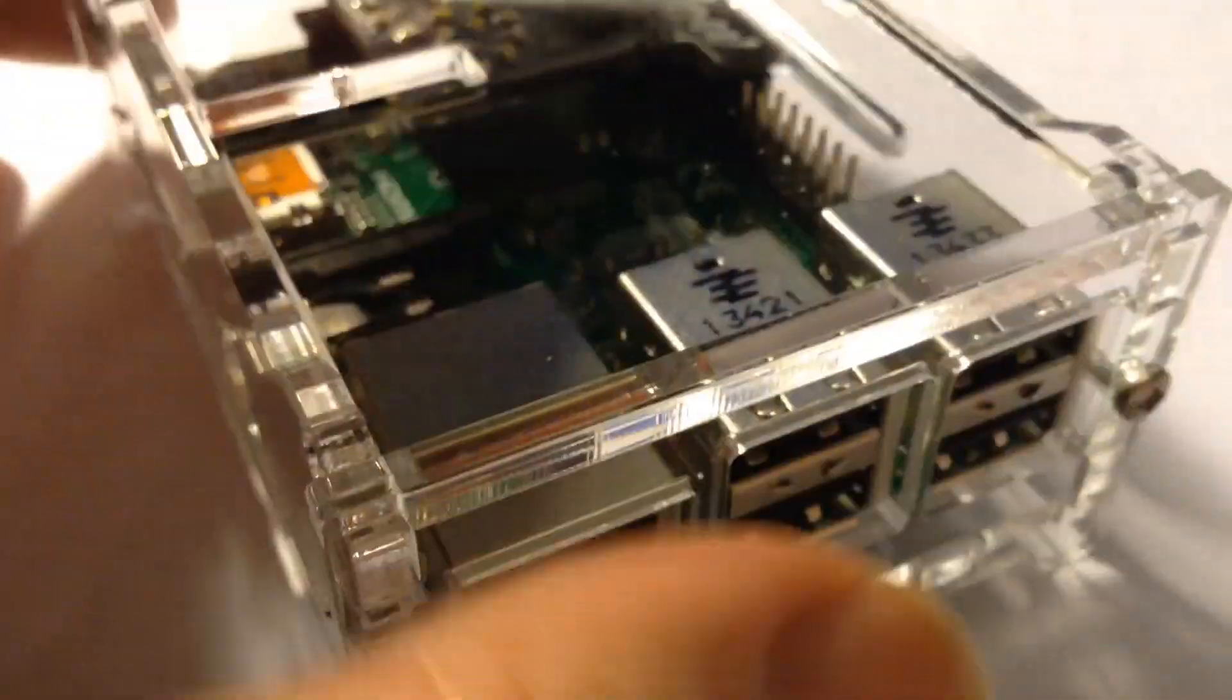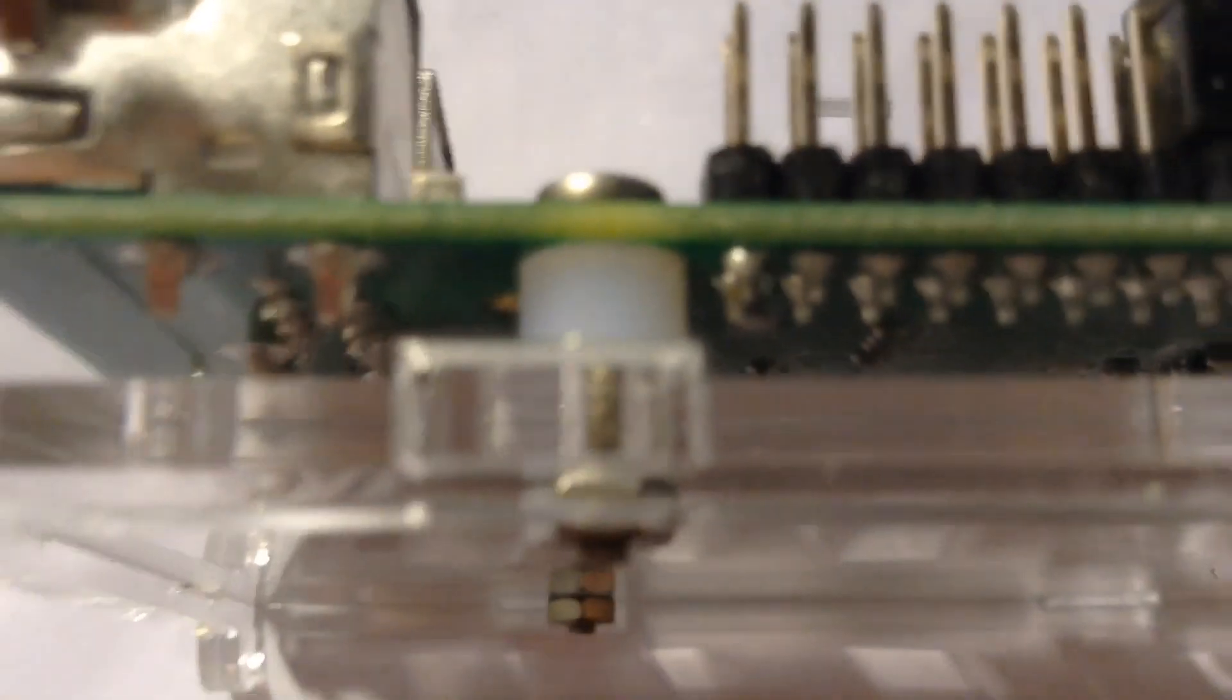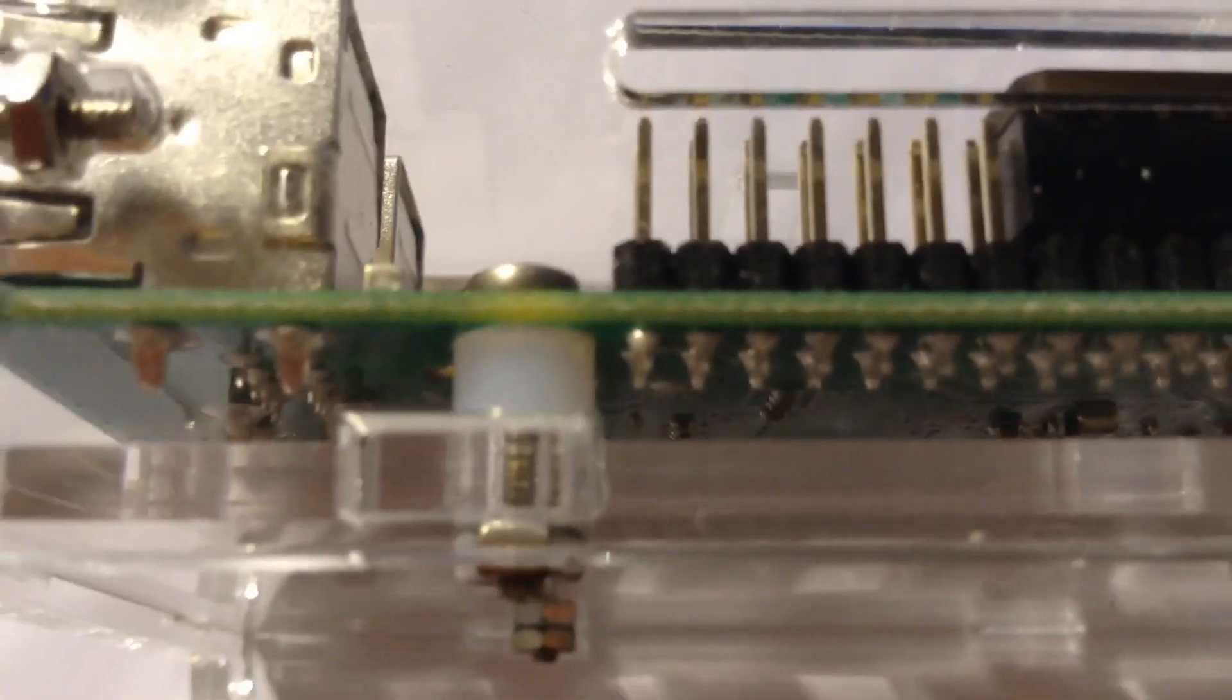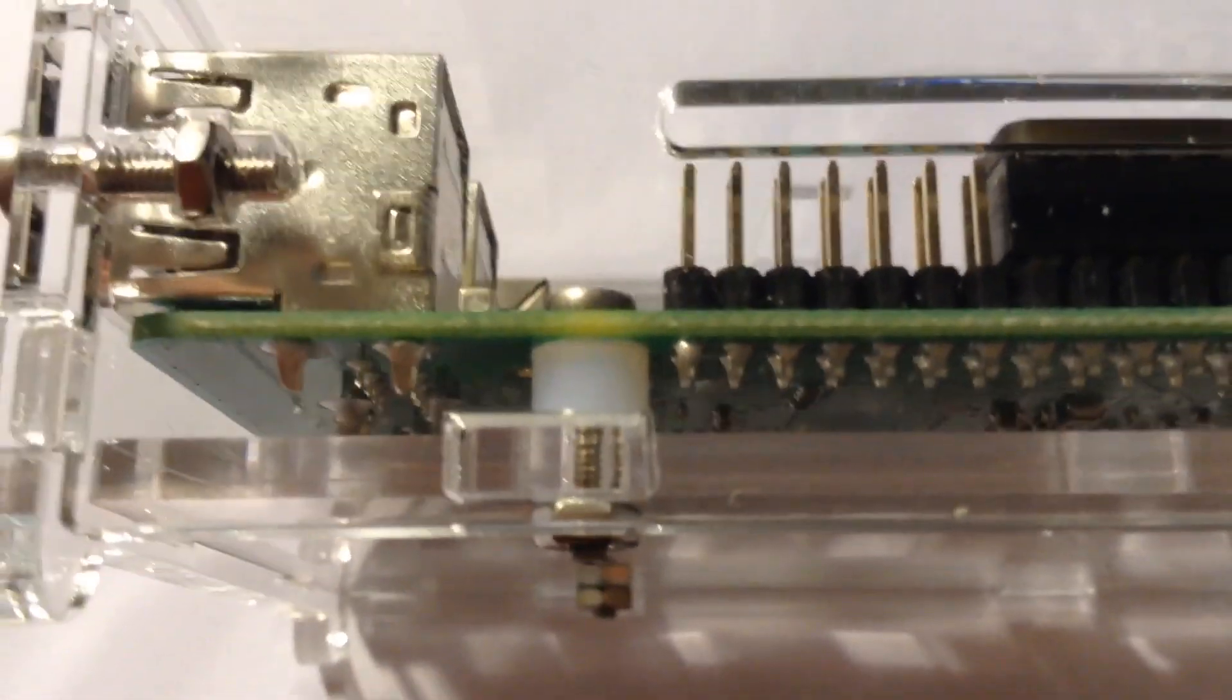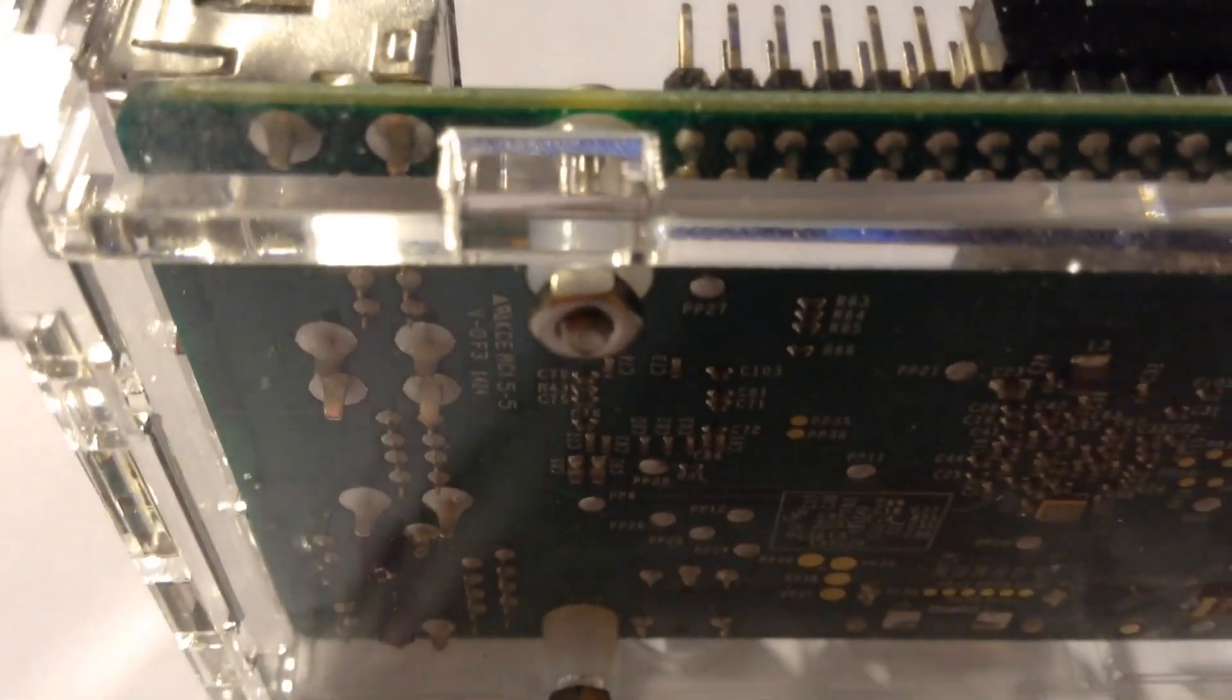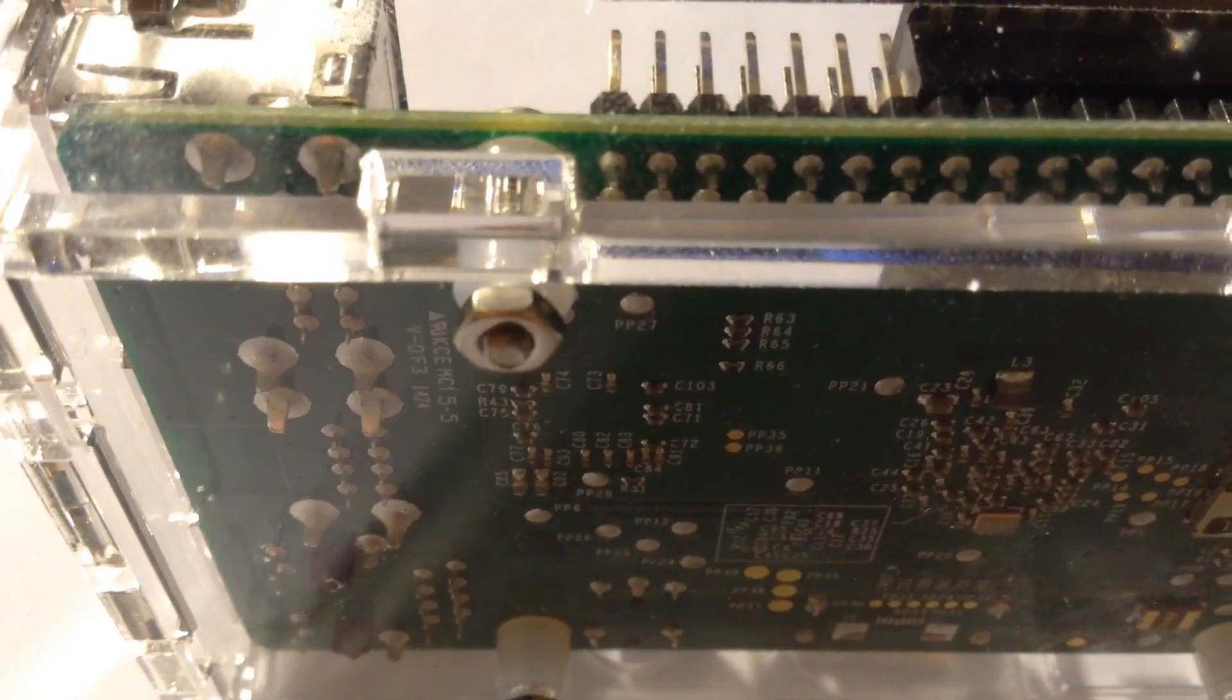It comes as a kit, and basically the Raspberry Pi sits at the bottom, as you can see, mounted on these standoffs, which are then bolted underneath the plate of the case.